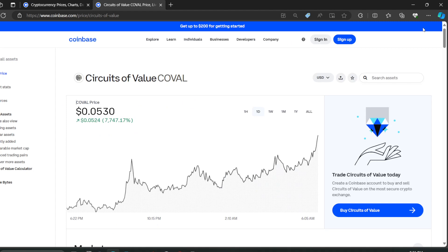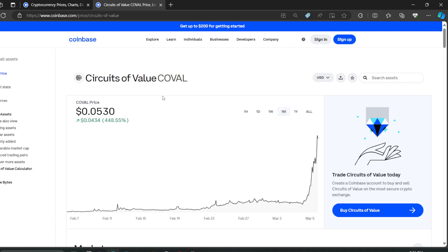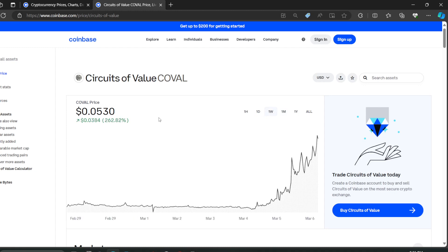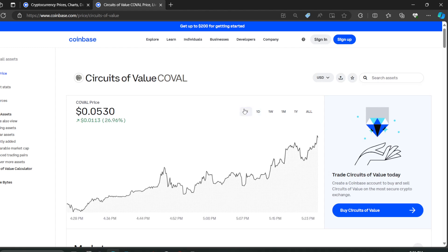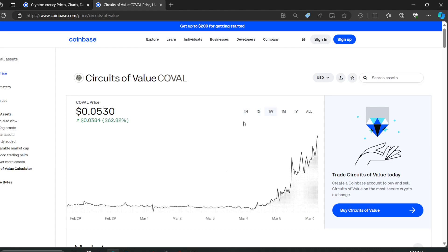Oh, I clicked something here. There we go. So one month, up 448%. One week, up 262%. One day, it's up 146%. And one hour, it's up 26%. So this is growing very fast.